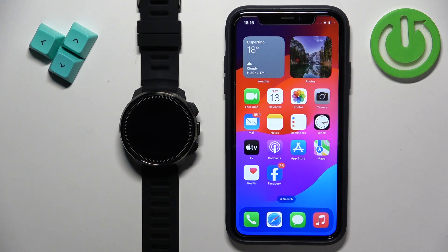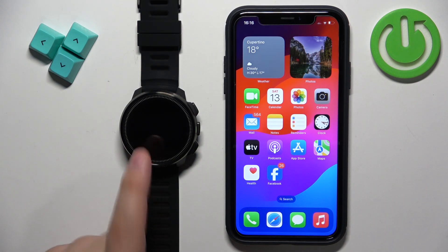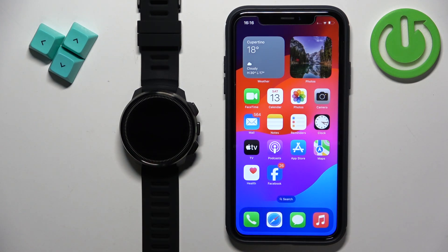Welcome! In front of me I have Suunto Ocean and I'm going to show you how to unpair this watch from the iPhone.